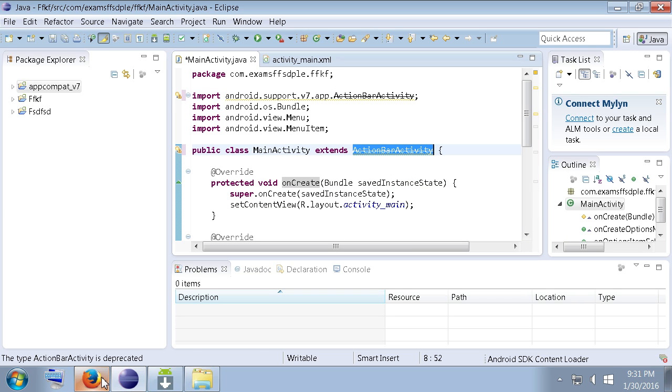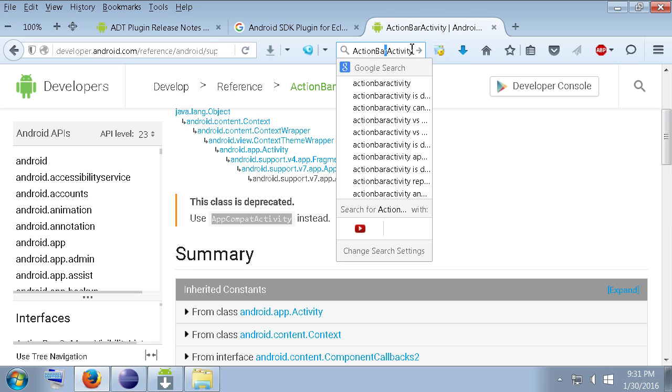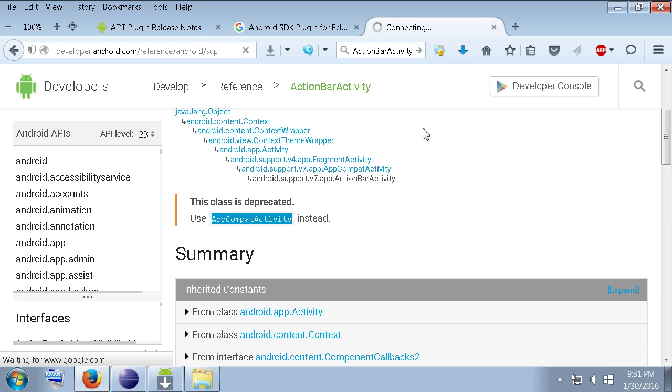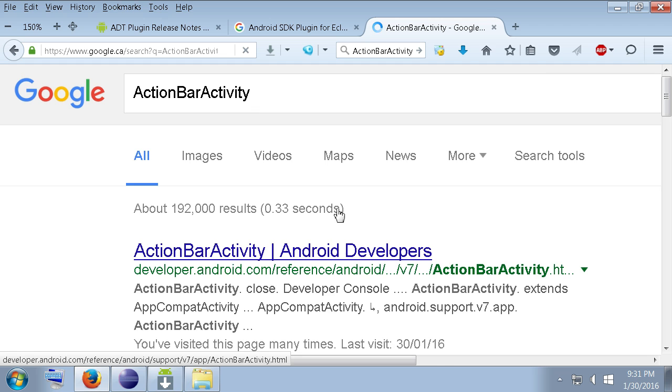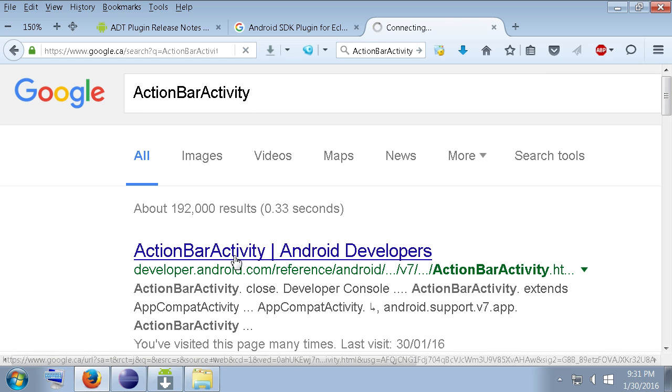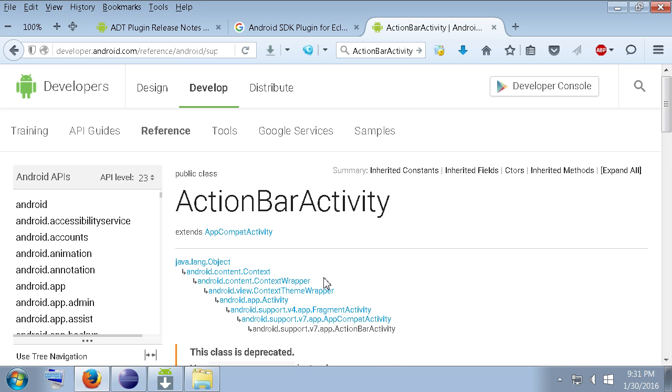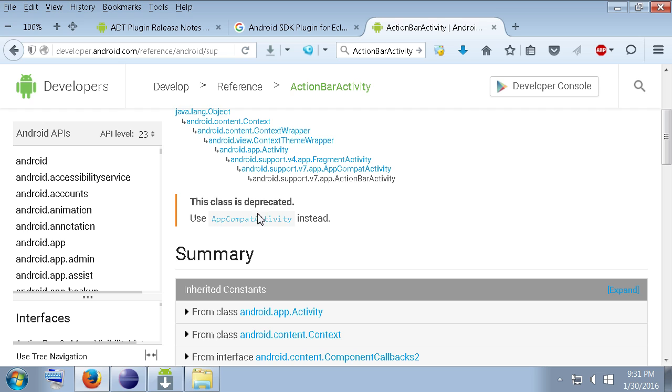See what happens. See what pops up. Go to Android.com. See what they're saying. You can see, oh, it's actually deprecated. So, that wraps up this video guys.